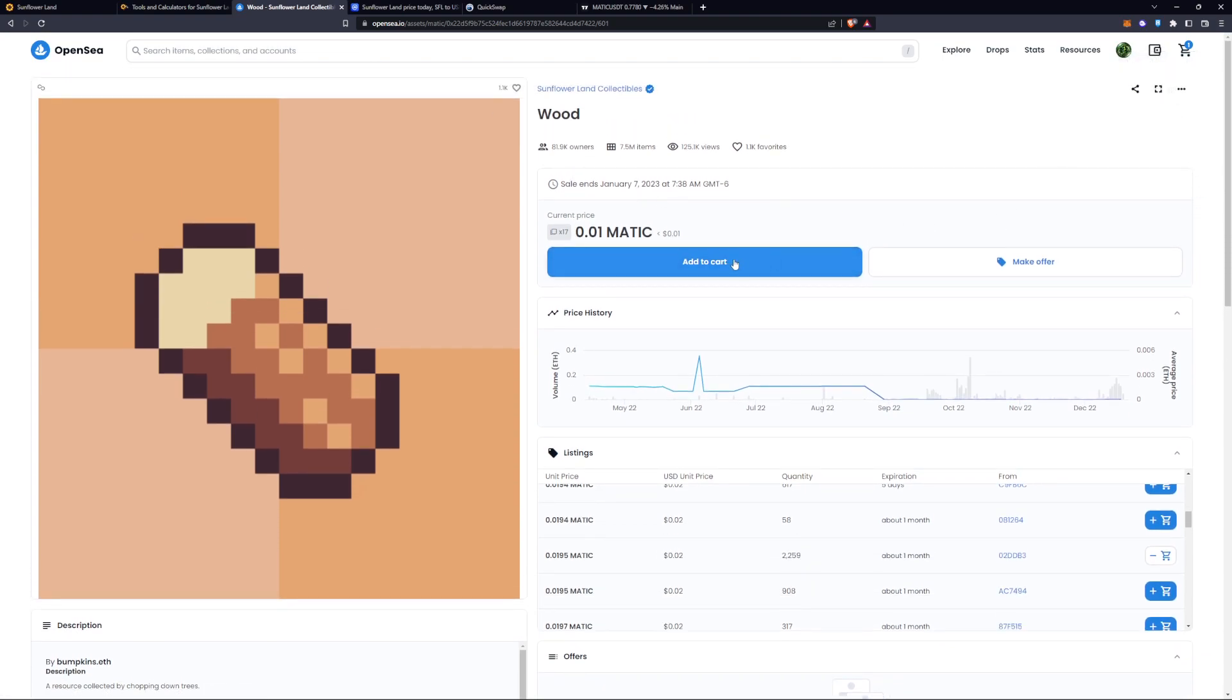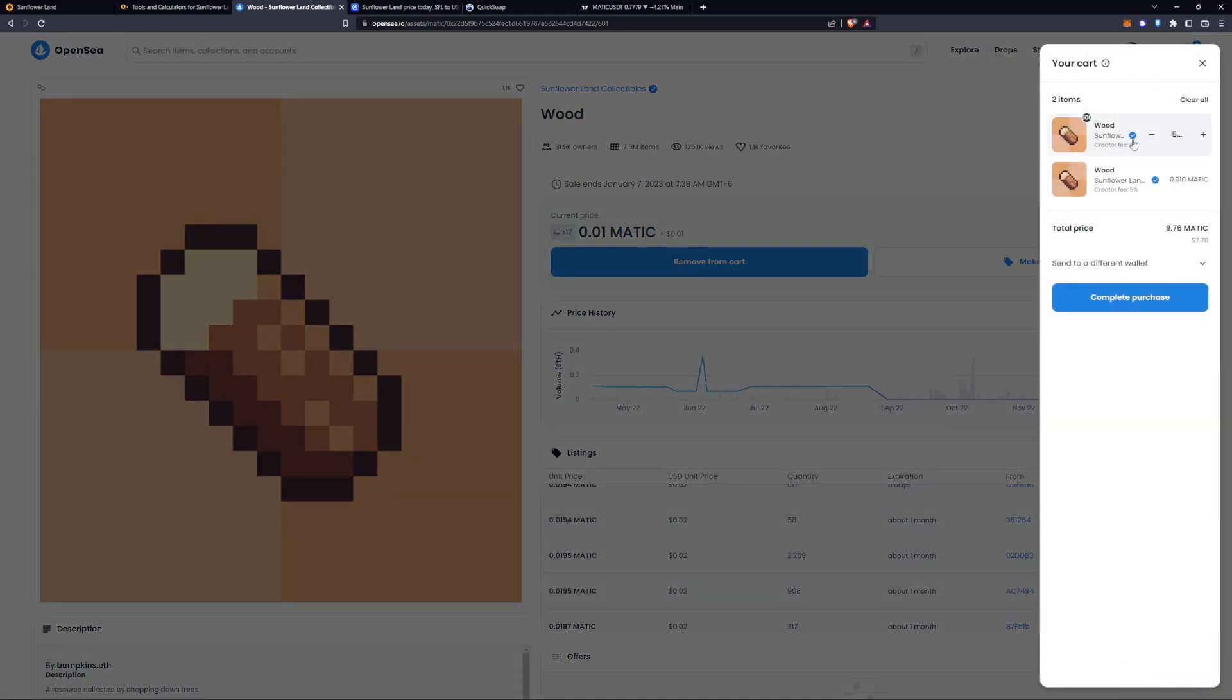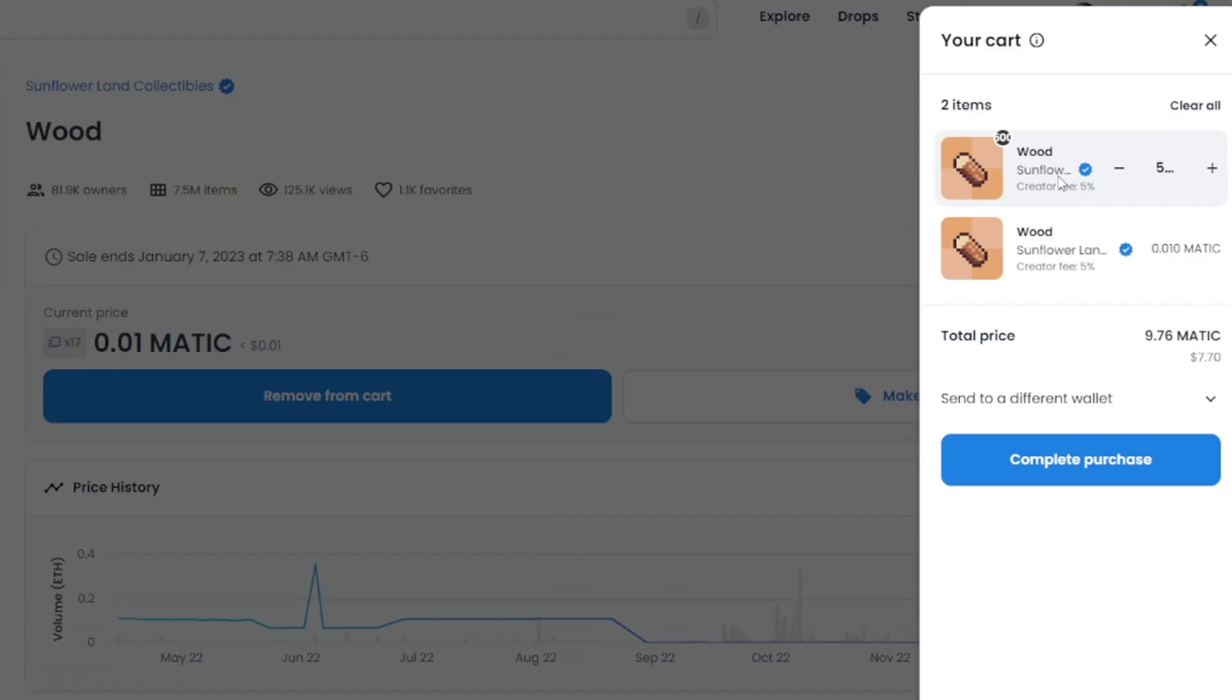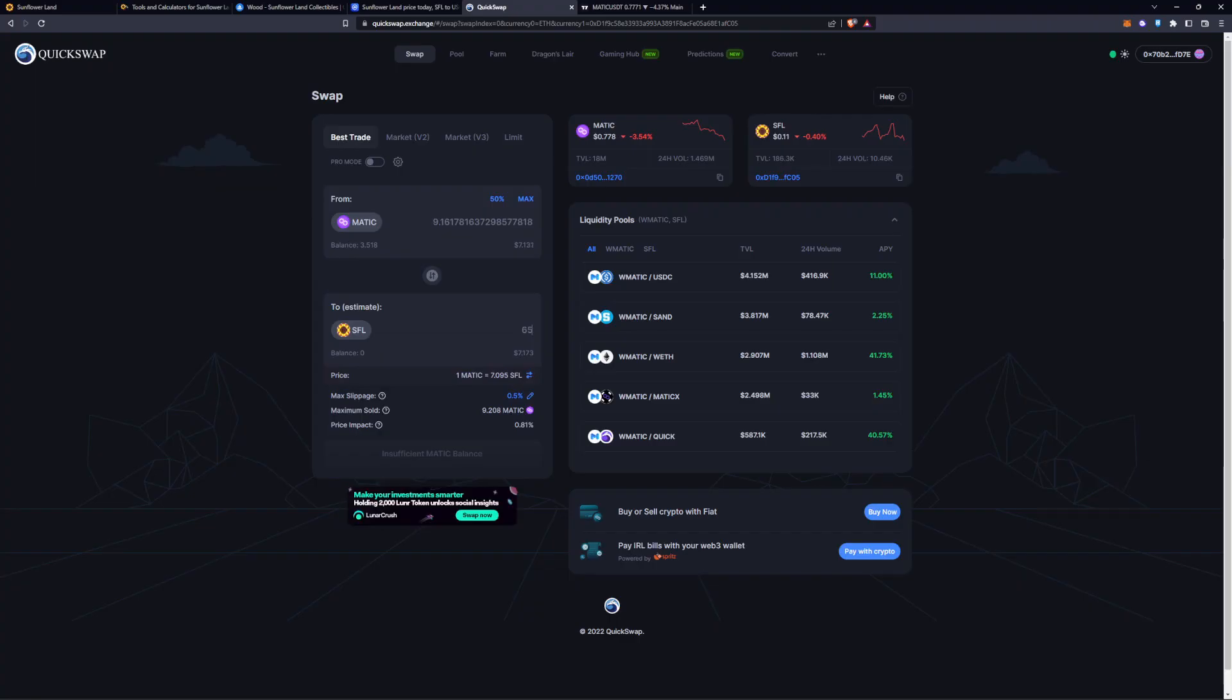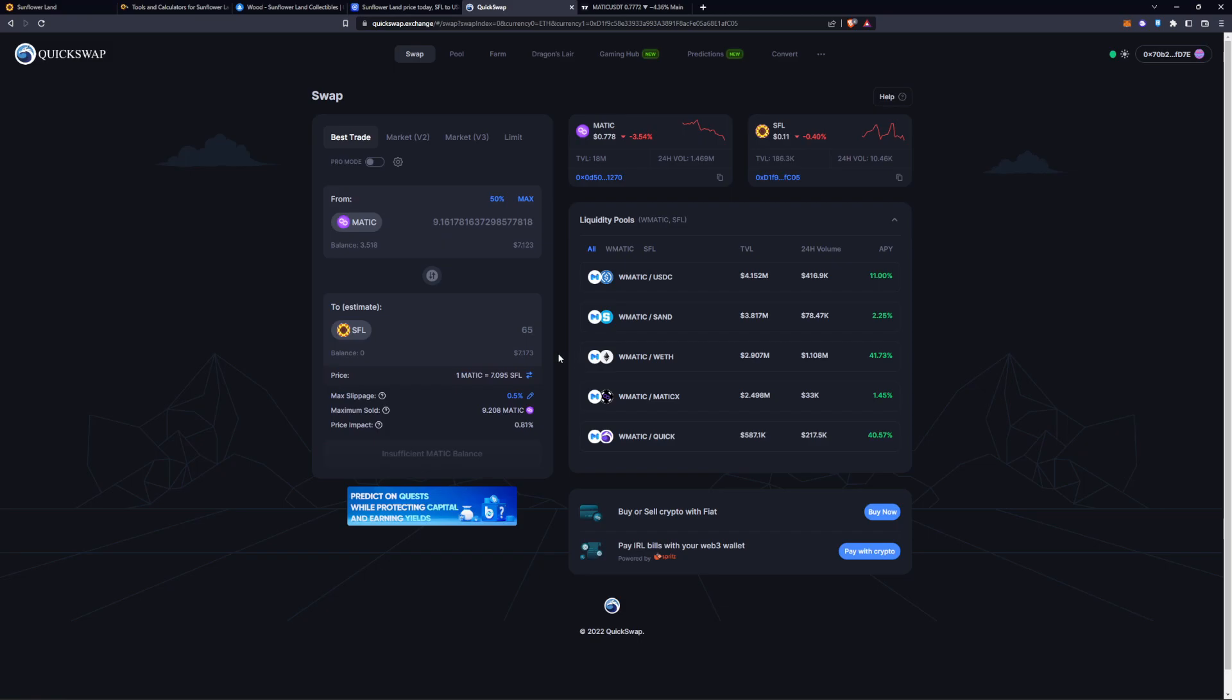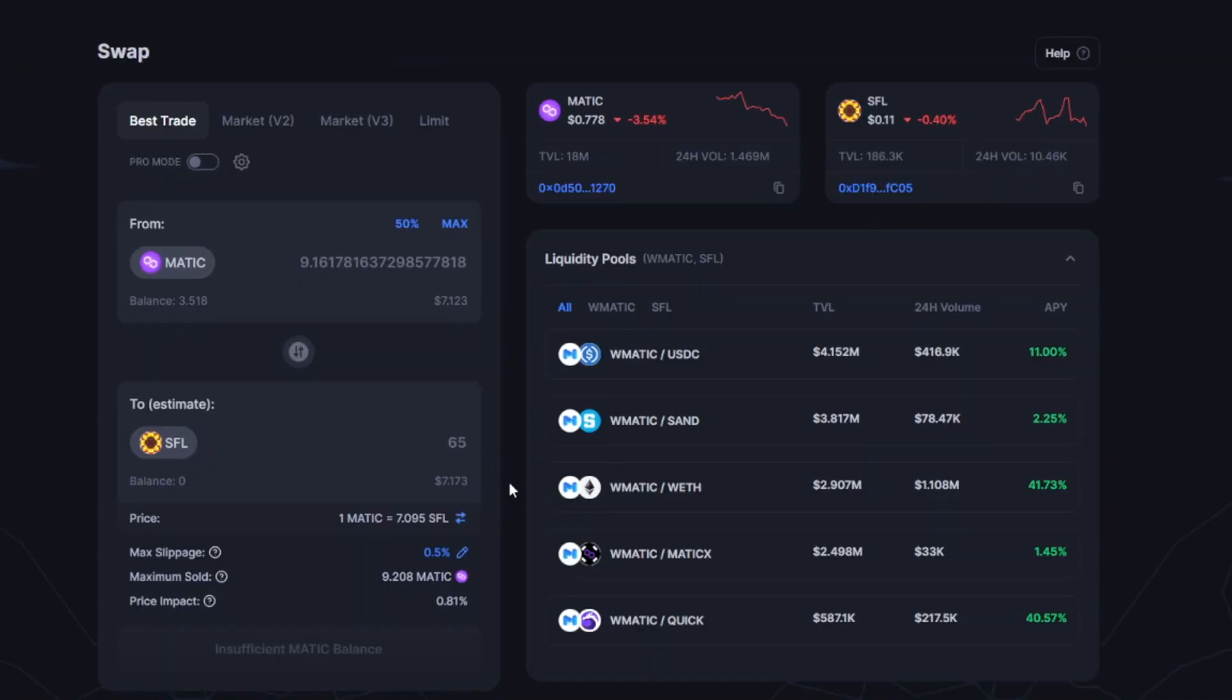If you were to see that this wood right here is 9.76 Matic, we can see that 59 SFL comes out to be about 9.16 Matic.